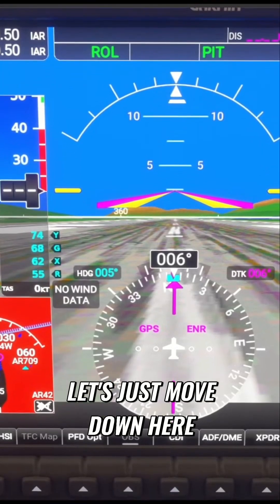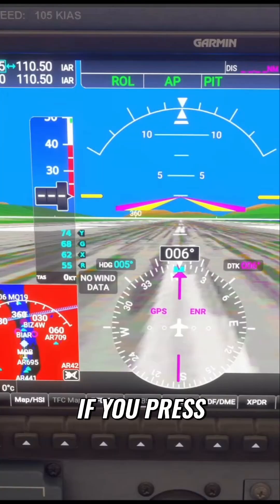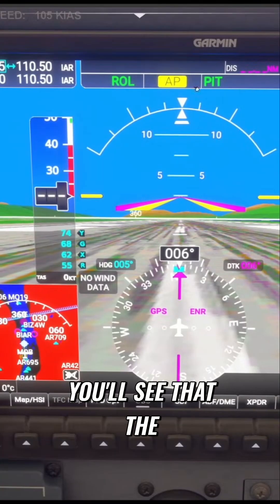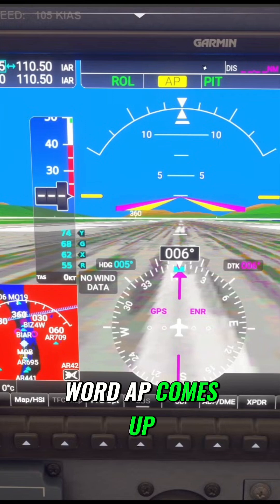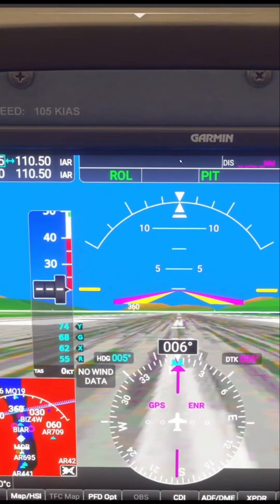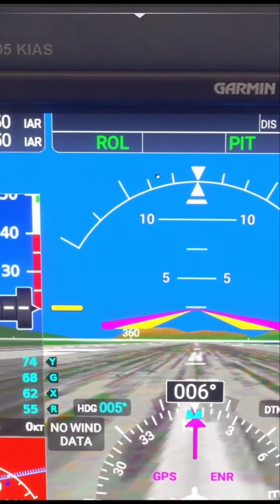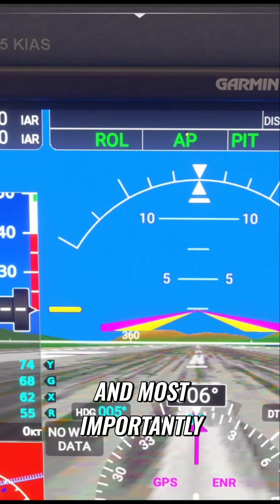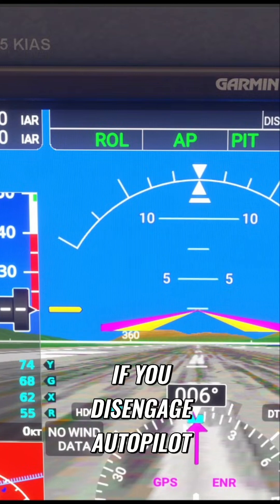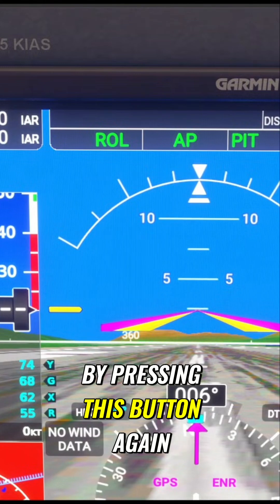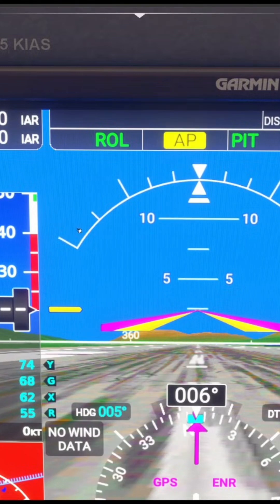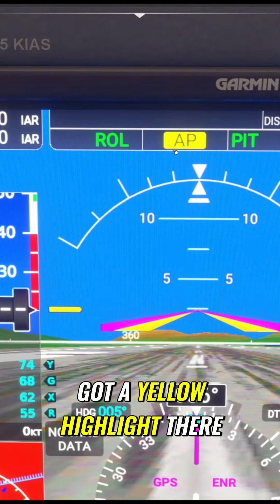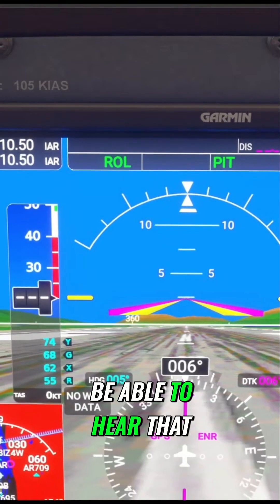If you press autopilot, you'll see that the word AP comes up at the top. If you disengage autopilot by pressing this button again, you will get a warning and you've also got a yellow highlight there, even though you won't be able to hear that.